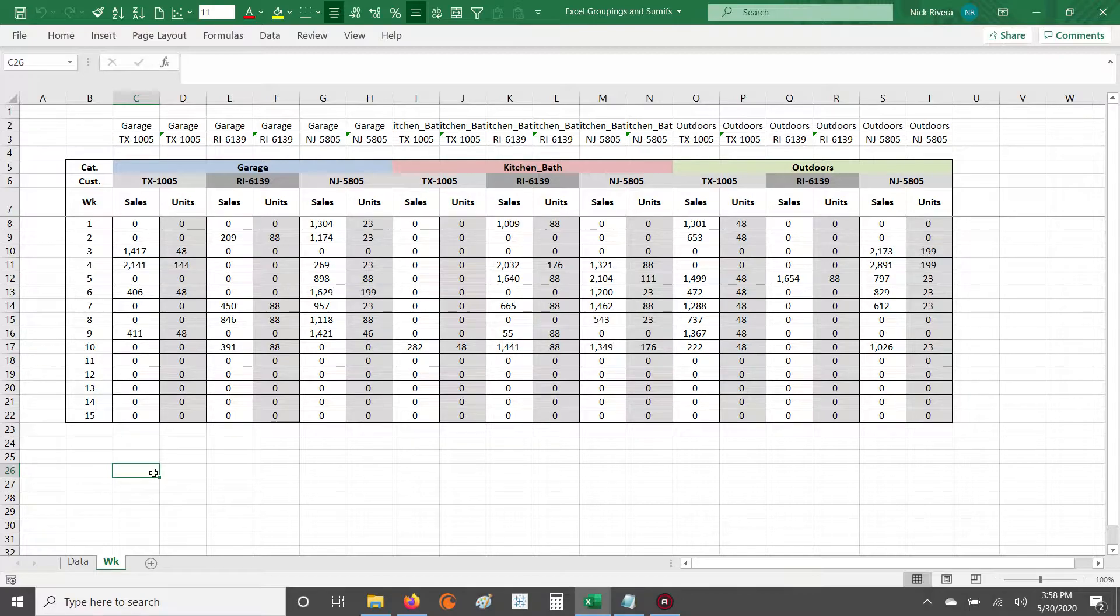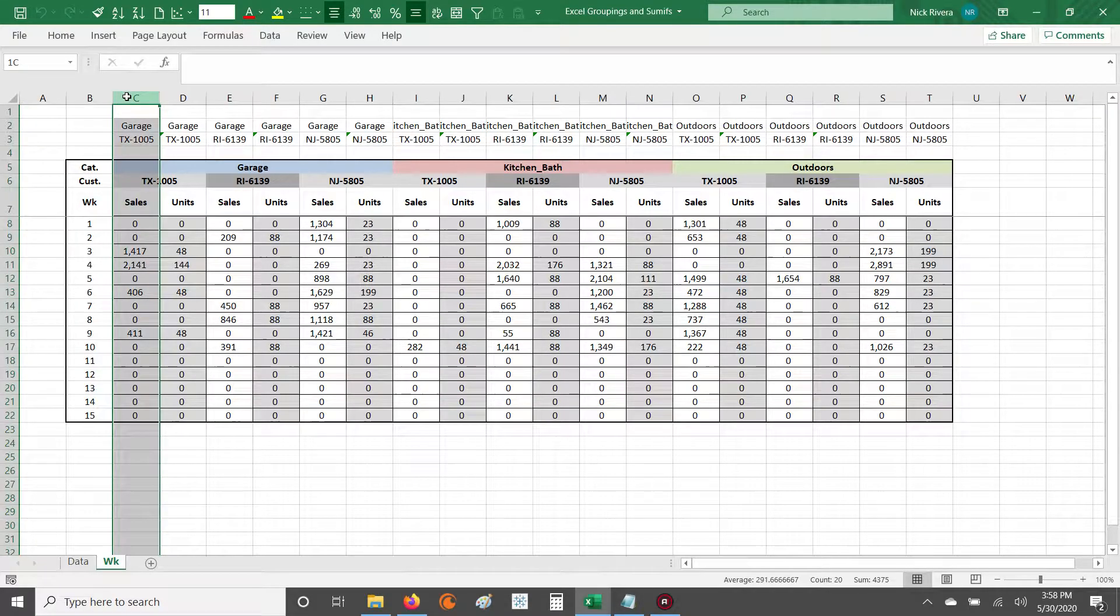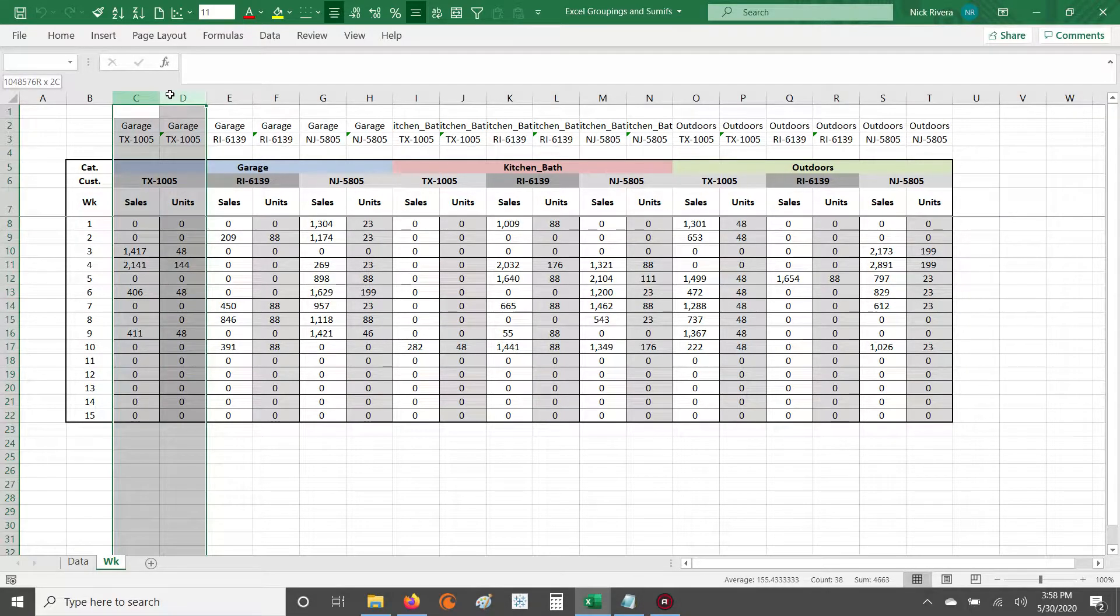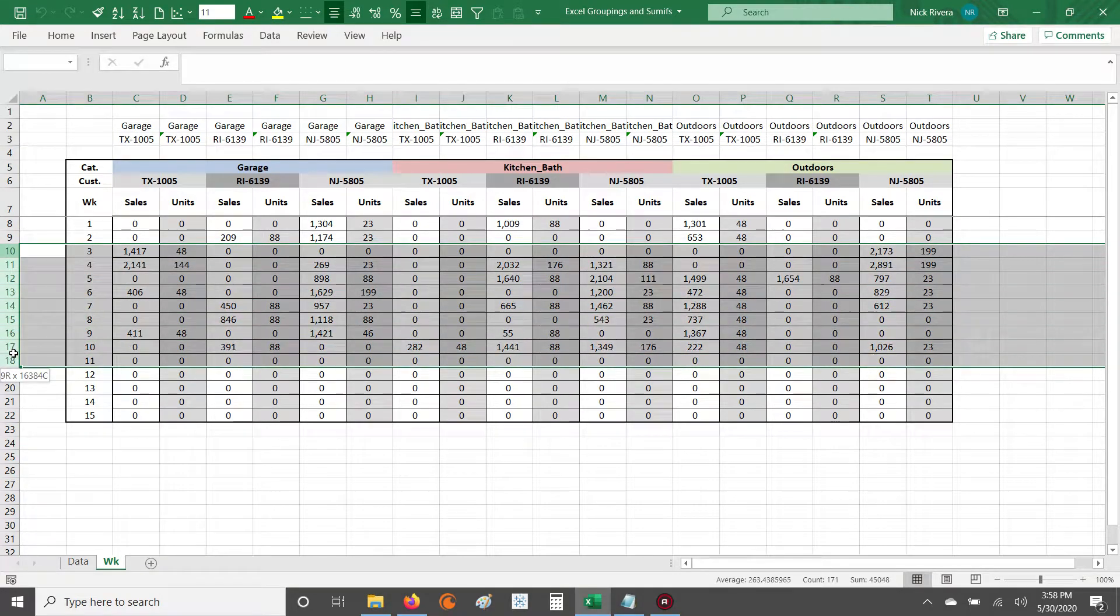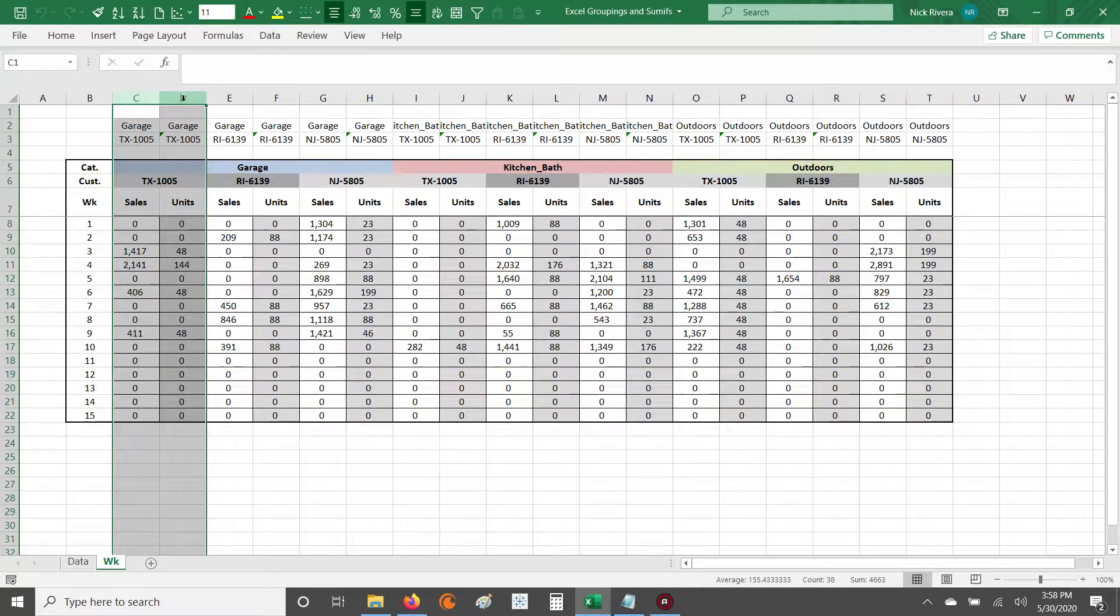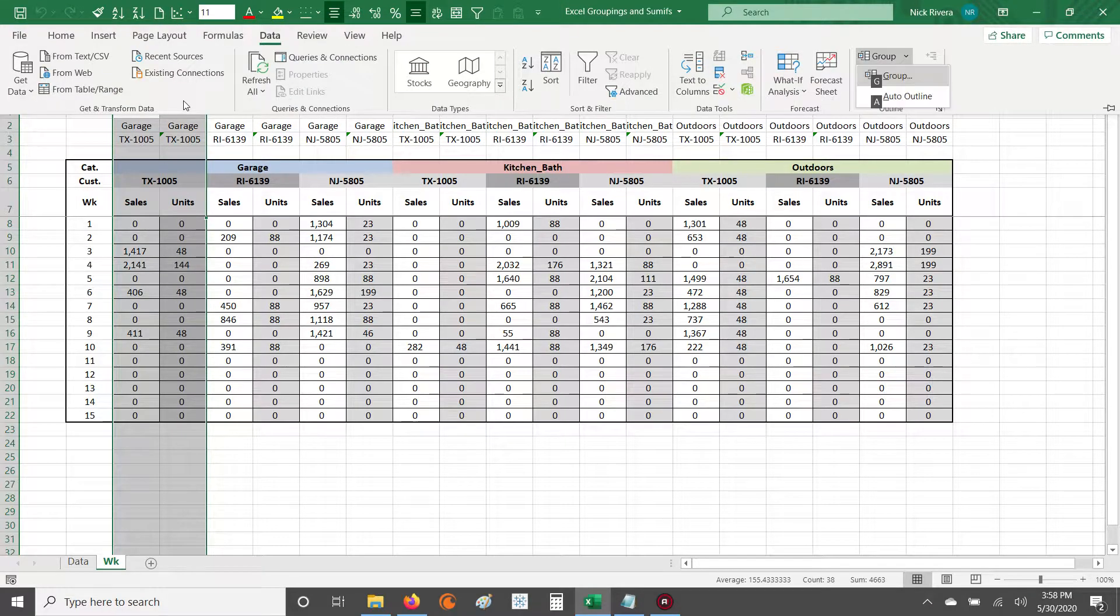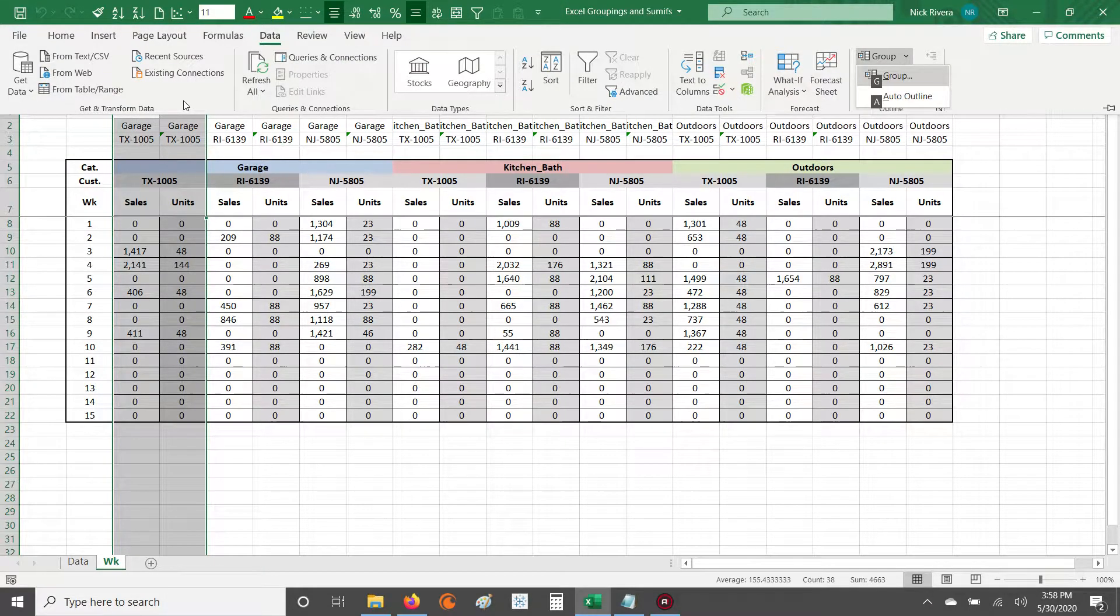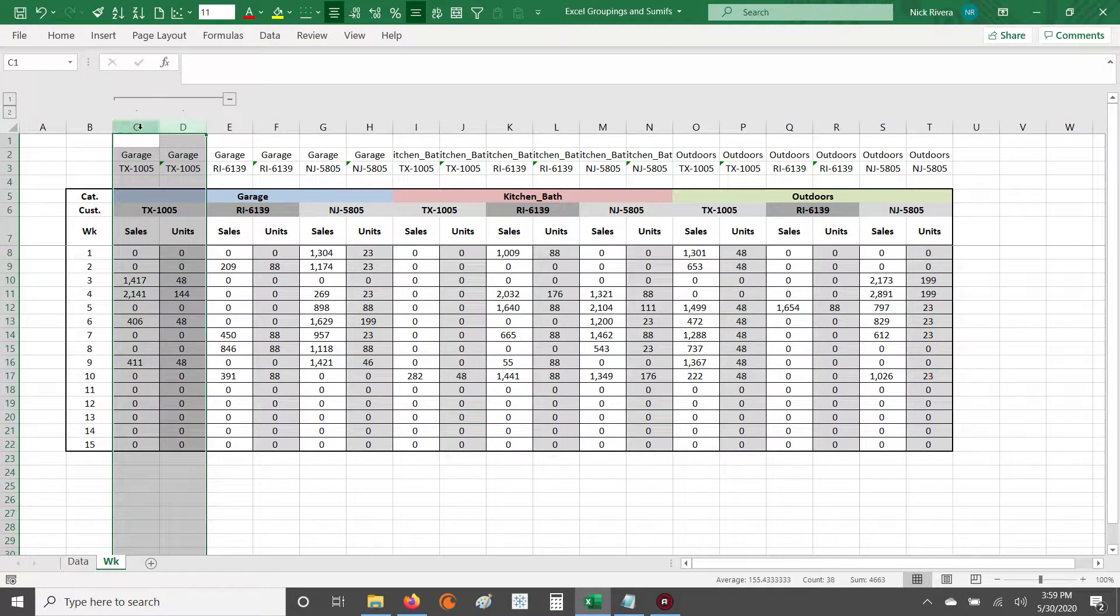And that tip is how to group columns so you can hide things that you don't necessarily want your audience looking at. So grouping columns is essentially you highlight a group of columns or even a group of rows and you hit Alt plus the letter A plus the letter G plus the letter G again, and you create a grouping.